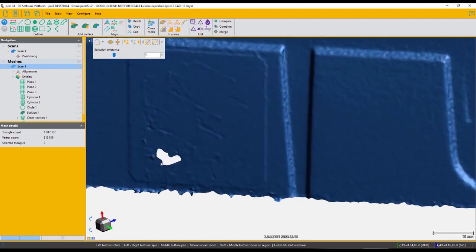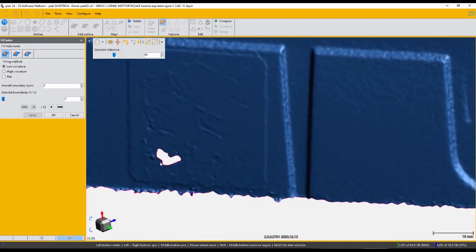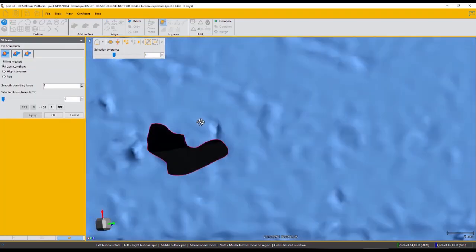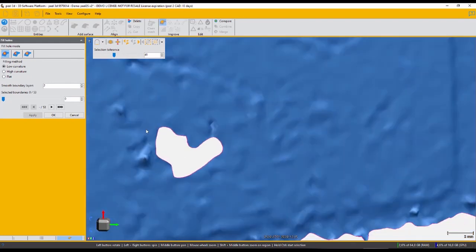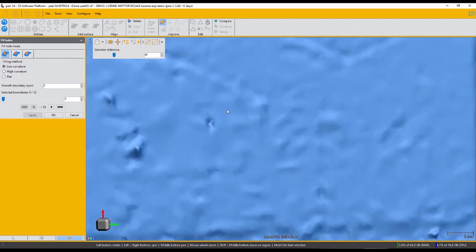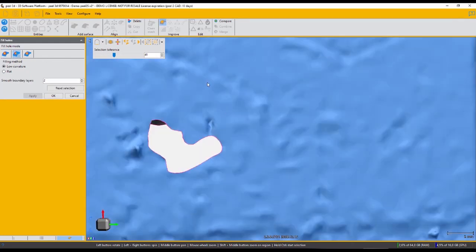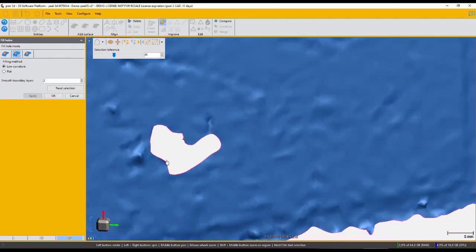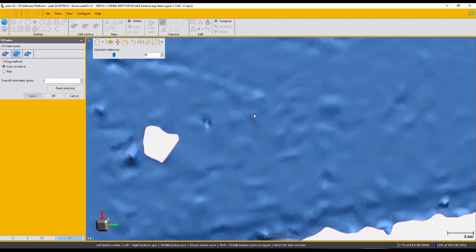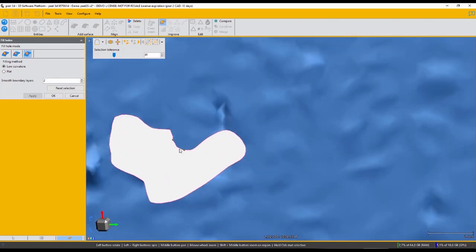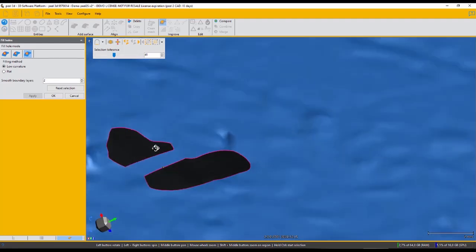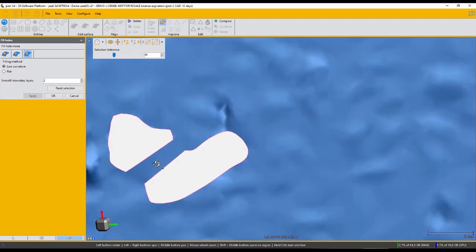Moving on to some polygonal tools, let's take a quick look at the hole filling. We have full hole filling, we have partial hole filling, as well as bridge filling. So you have full control over any hole filling that you may have to do to your model.